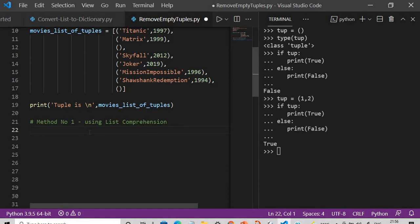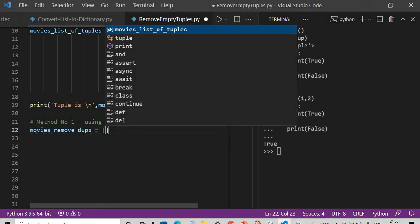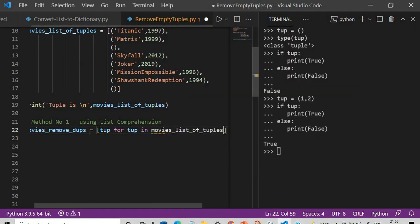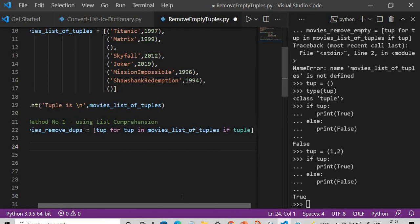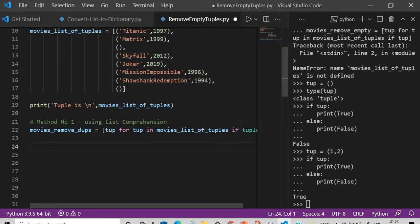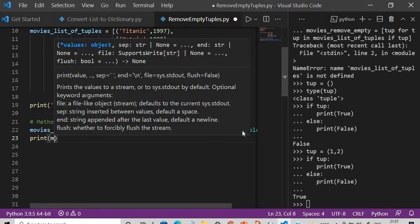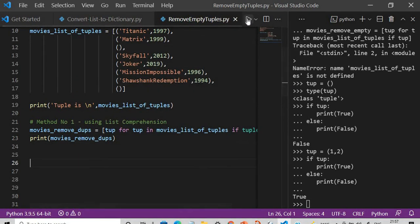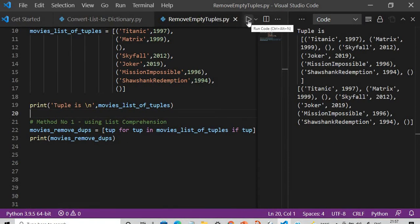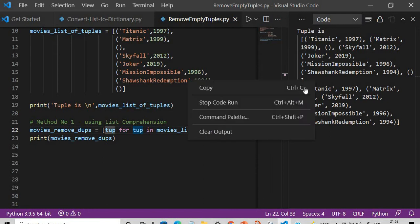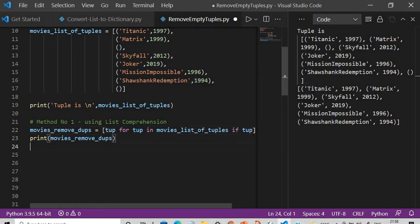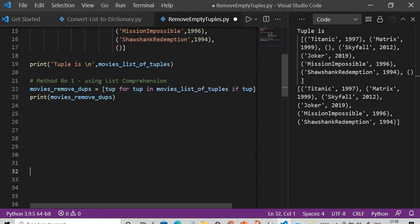Using this same understanding of tuples, I will use list comprehension. What I will do is say: movies = [tuple for tuple in movies_list_of_tuples if tuple]. So only if the tuple is non-empty will it be stored in my movies variable. After that we simply print it. You can see my initial tuple and that I have removed the empty tuples using list comprehension.